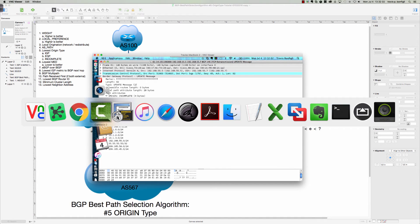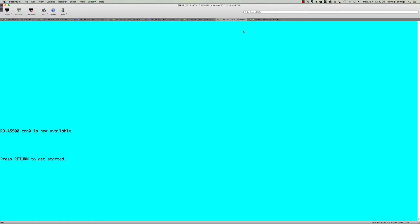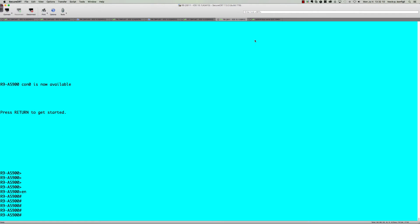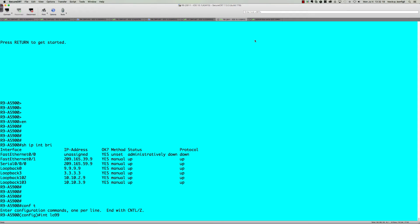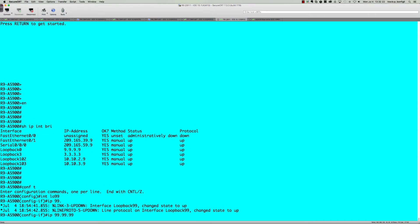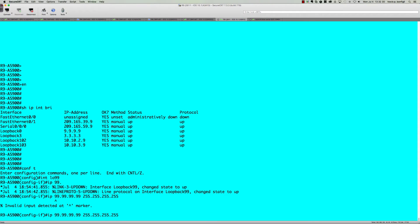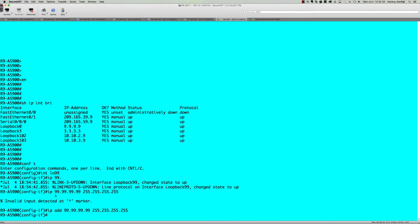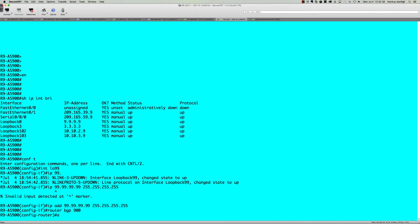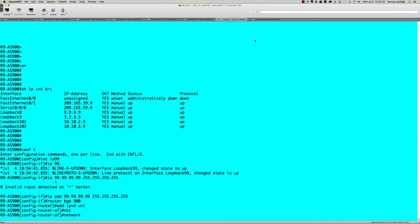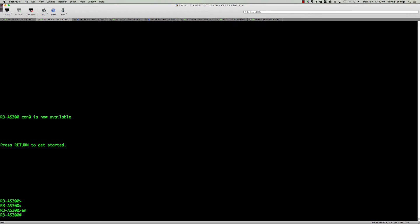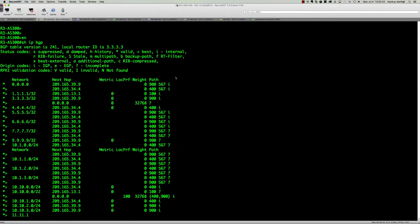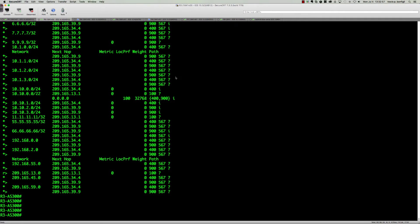Let's jump to router 9 in AS900. We'll check 'show IP interface brief' — loopback 99 isn't there yet. Going into global config: 'interface loopback 99', IP address 99.99.99.99 with a subnet mask of all 255s — slash 32. Then we'll go to 'router BGP 900', address family IPv4 unicast, and originate this with a network statement. We'll validate from router 3's perspective using 'show IP BGP' — and there's no 99.99.99.99 network yet.